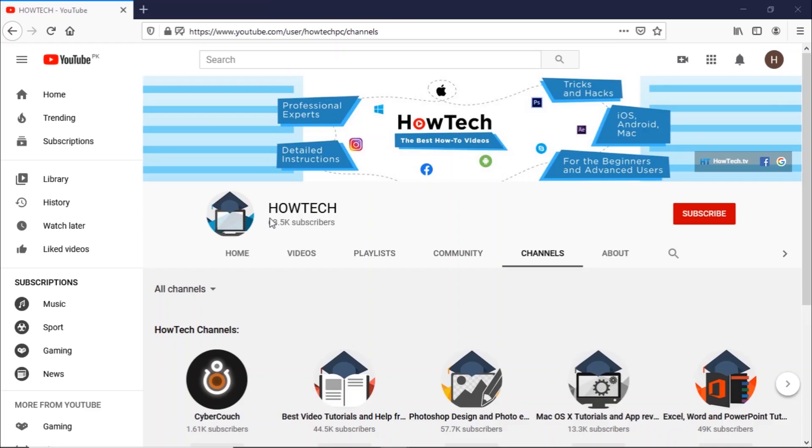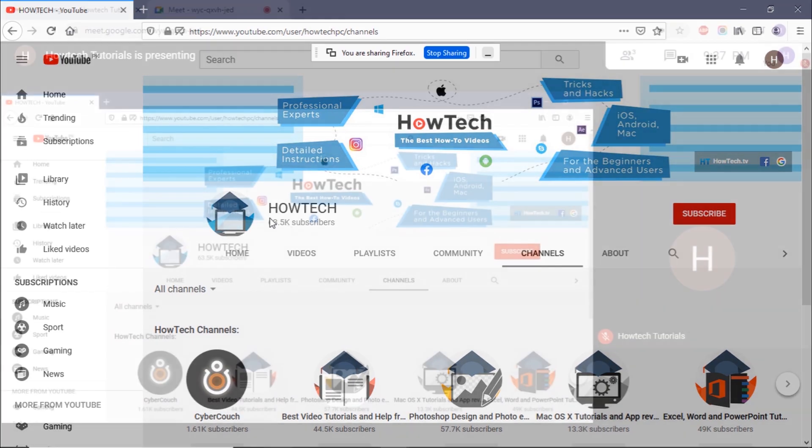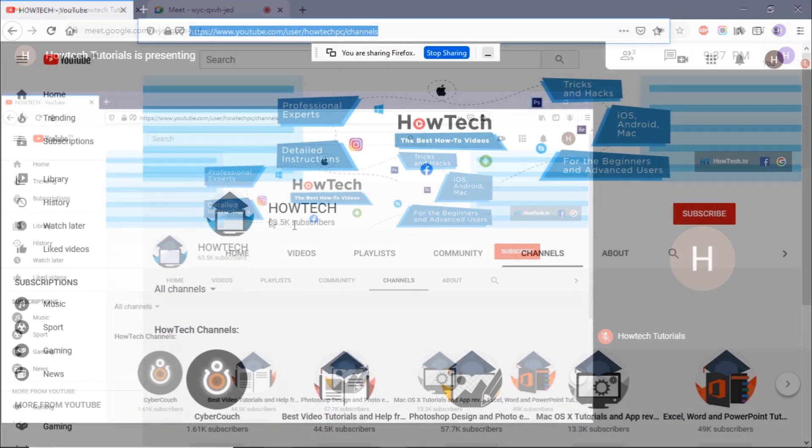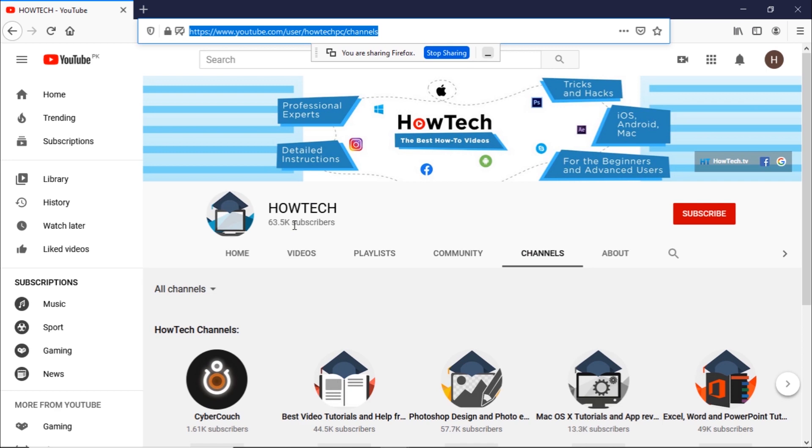All the participants in the meeting will be able to view the shared screen. To stop sharing the screen, simply click on the stop sharing button here.